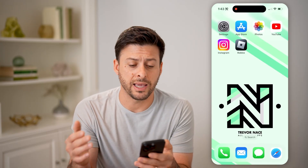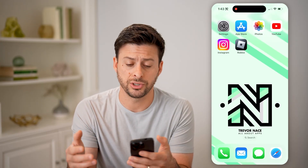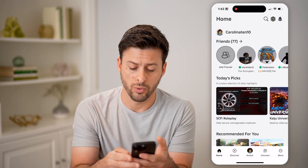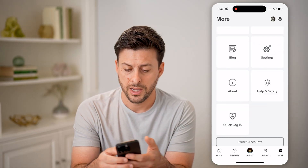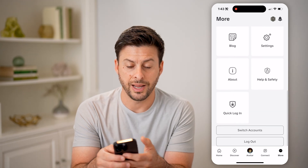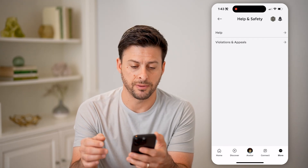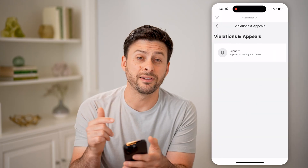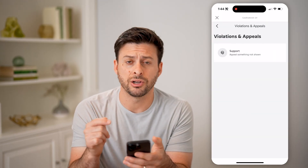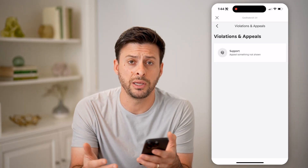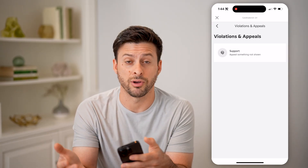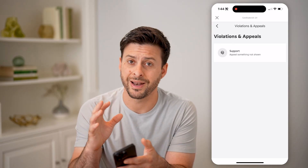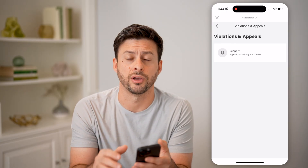However, if you wanted to go back and see any of those violations, you can always open up Roblox and tap on 'More' at the bottom right. Scroll down until you find 'Help and Safety' and tap on that. Then under 'Violations and Appeals,' you'll be able to see any past violations as well as any appeals. If your account got banned and you wanted to reinstate it and you appealed it, you can find that information directly on here.